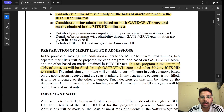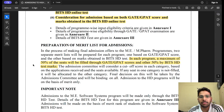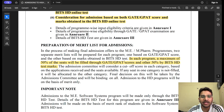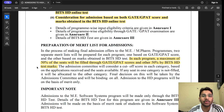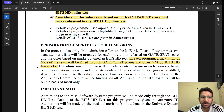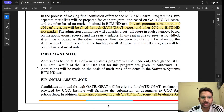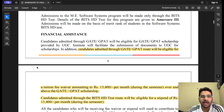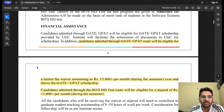It is clearly mentioned that a merit list will be prepared for admissions. In each program, a maximum of 50% of the seats will be filled through GATE score and the remaining 50% will be filled by BITS HD test marks. So they are giving equal preference to both GATE score and BITS HD test marks.